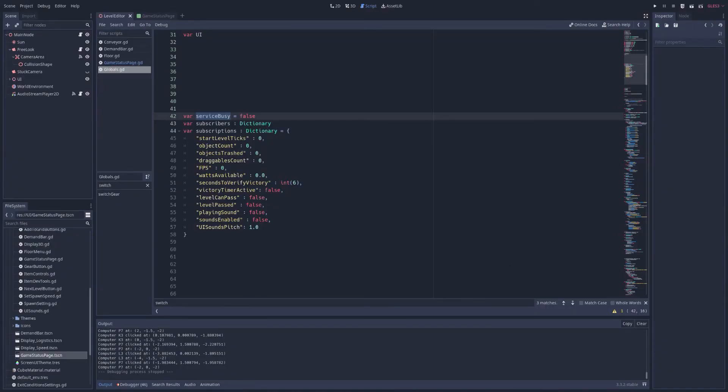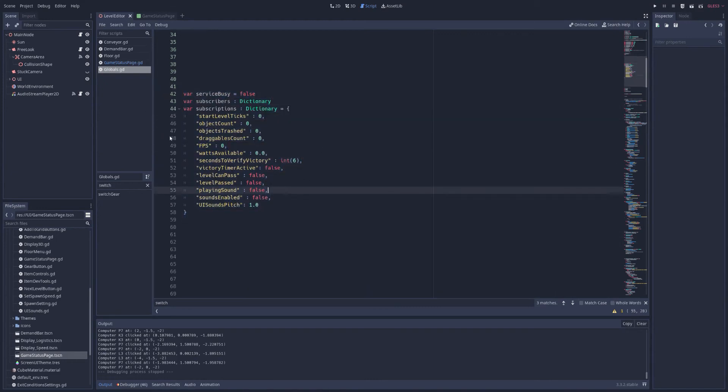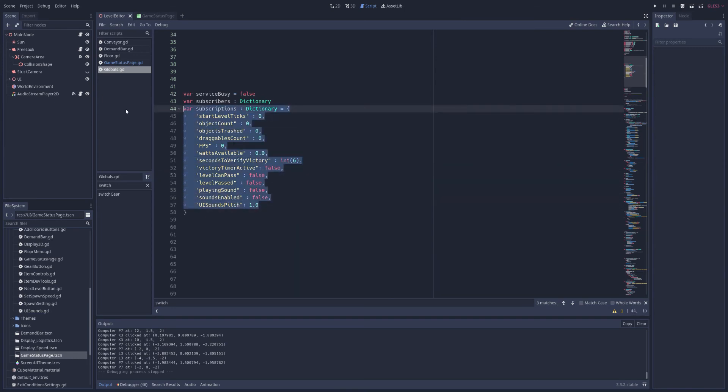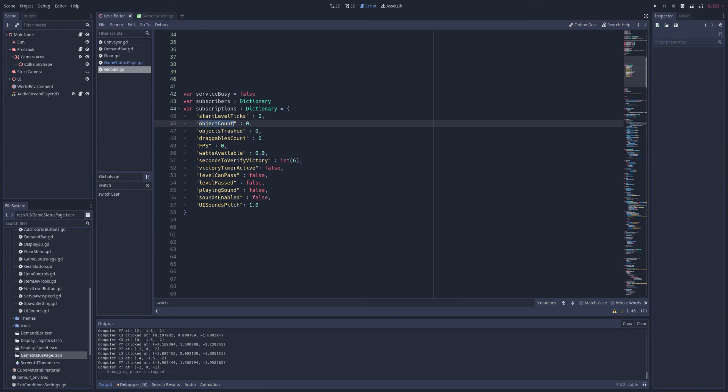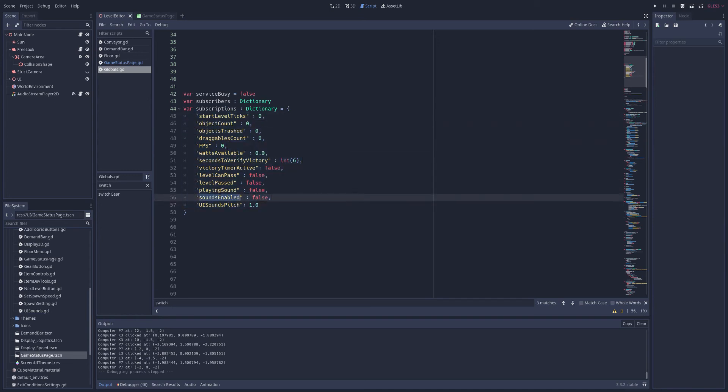And this will be a one-to-many or a one-publisher-to-many-subscribers relationship, which can be very helpful as well. This is a little bit more complicated than the other methods, so bear with me. We have some global variables, and this is going to be in our globals script, globally accessible. And we'll have our variables, our global variables that you might need throughout your game. For me, I want to know FPS, how many objects are in there, maybe if the level's passed, or maybe something for playing sounds.